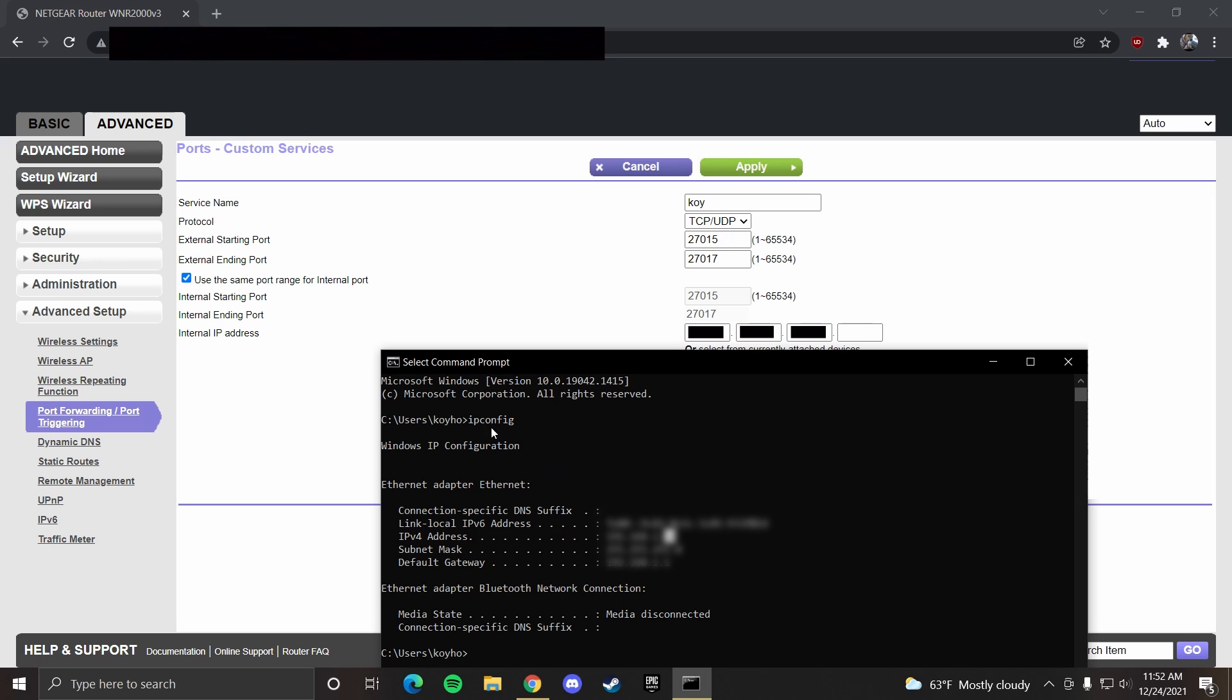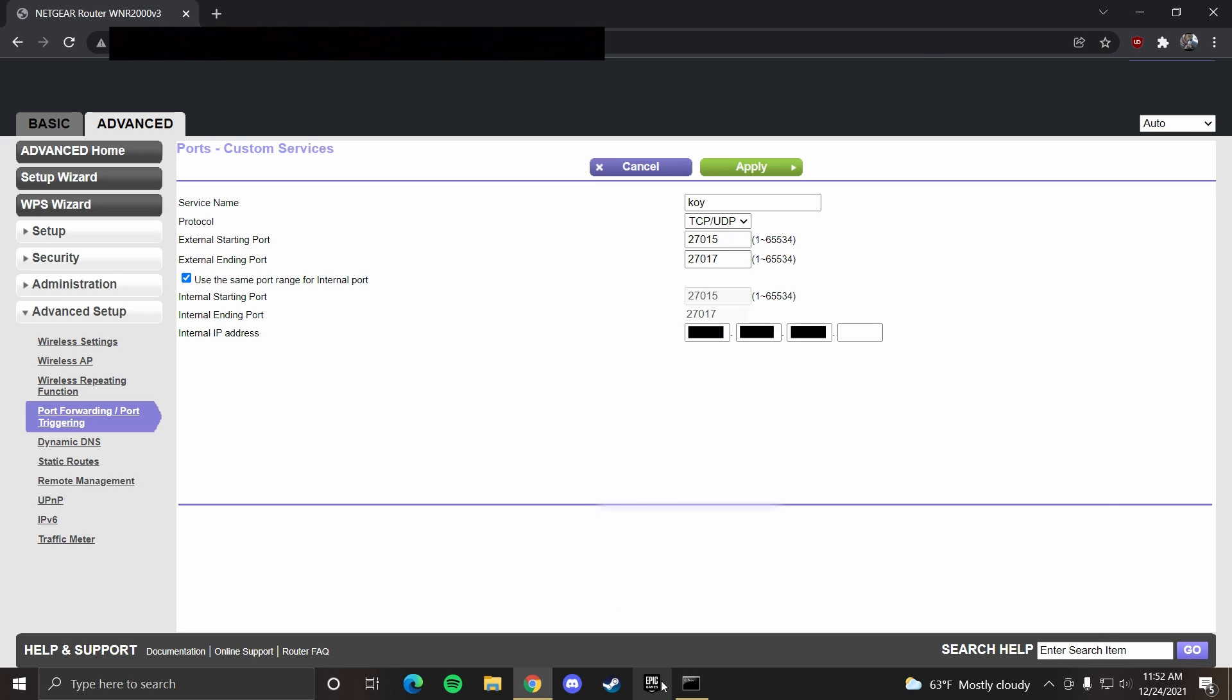So you take those, you copy it, and then you paste them here. And when you have that done, you can click apply and it'll open your port.